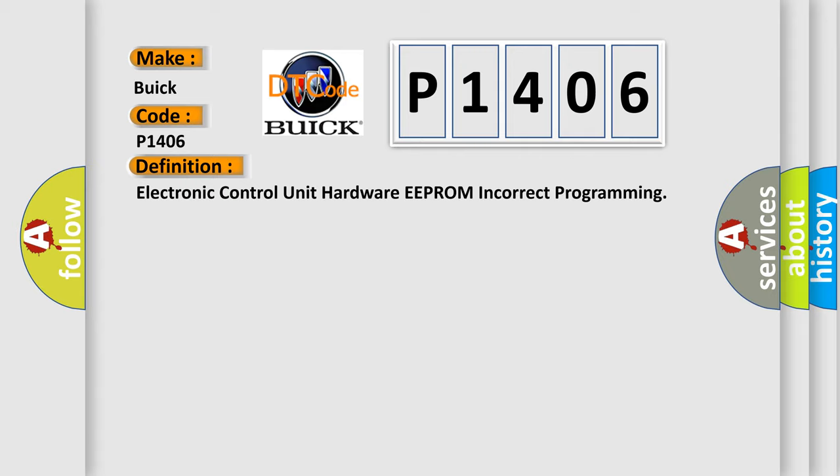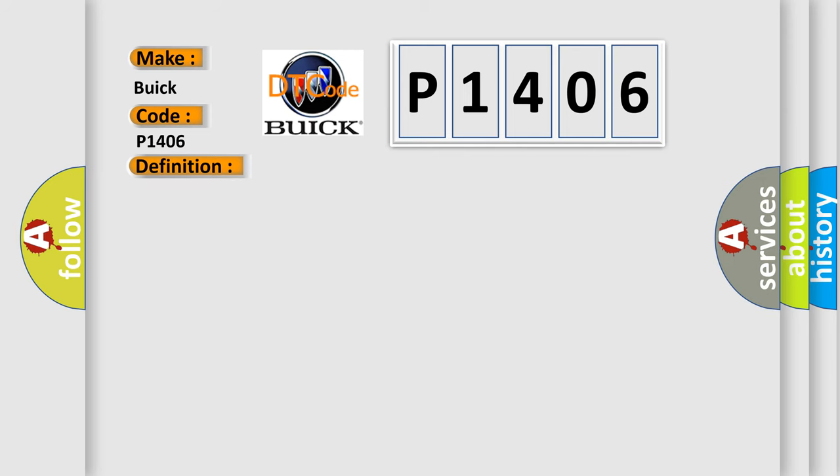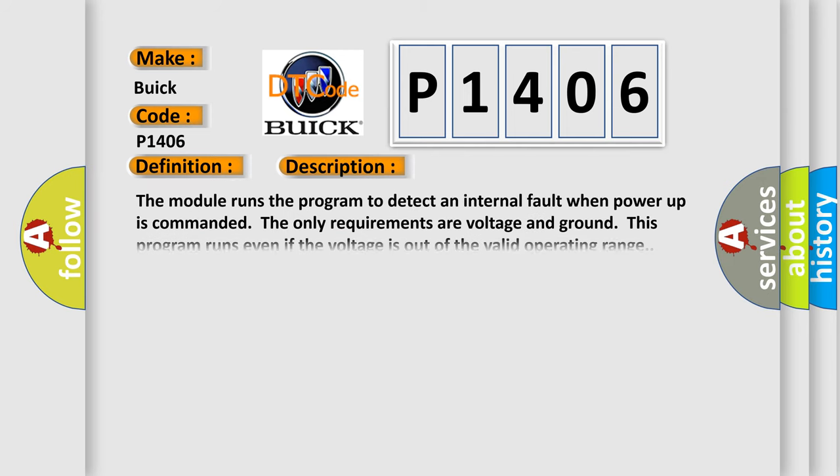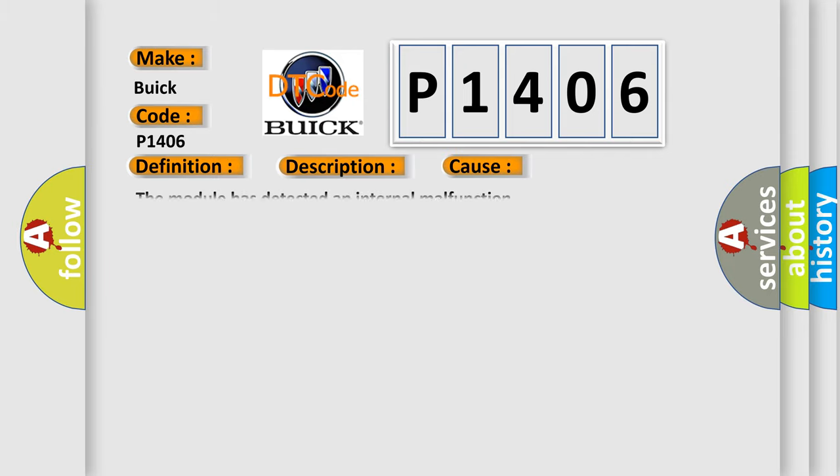And now this is a short description of this DTC code. The module runs the program to detect an internal fault when power-up is commanded. The only requirements are voltage and ground; this program runs even if the voltage is out of the valid operating range. This diagnostic error occurs most often in these cases: The module has detected an internal malfunction.